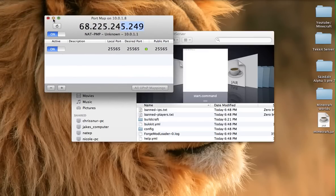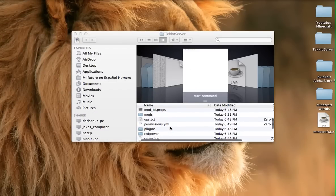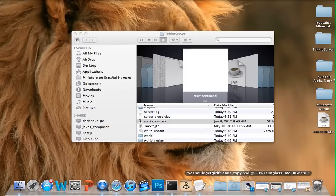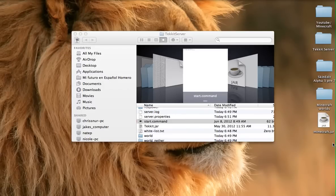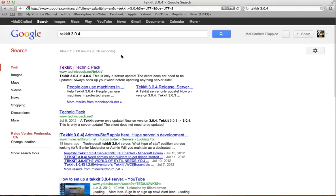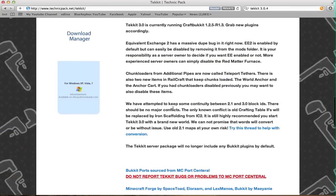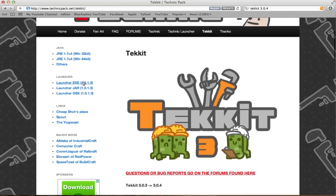To show you the server is working, first let me show you how to get the TechIT launcher. Just type 'TechIT 3.0.4' in your browser and click the download link, then scroll down to find the launcher. If you have a Mac download the Mac version; if you have a PC download that one; anything else use the jar file.